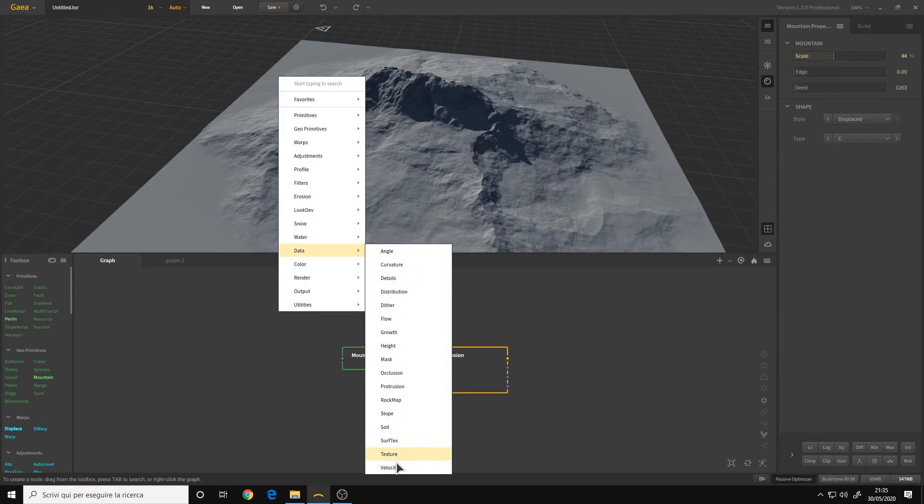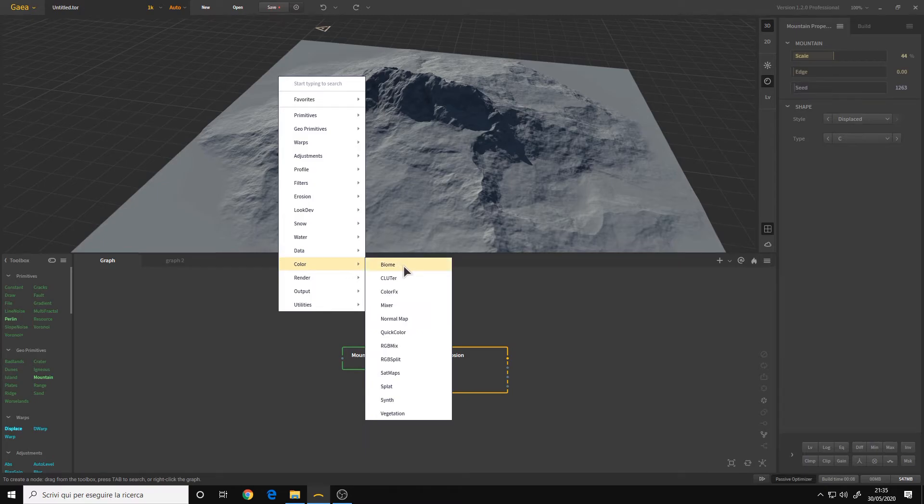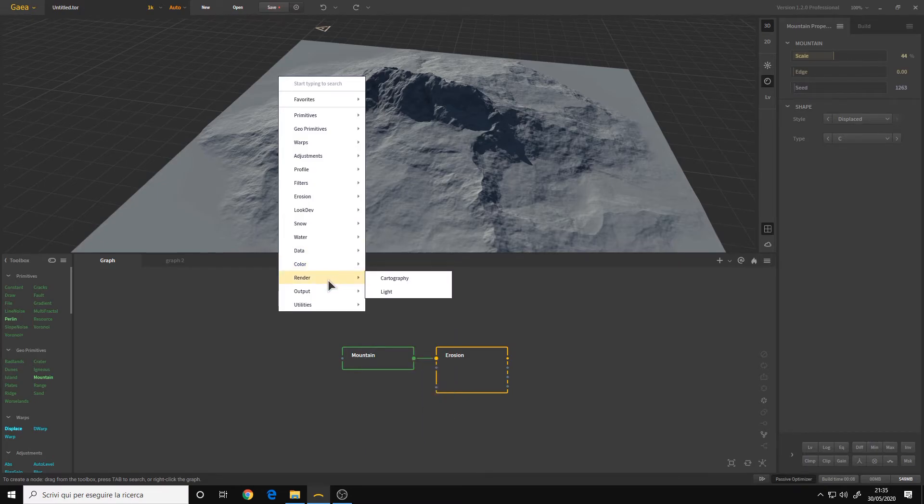Data, for masking. Color, for texturing. The nodes are the same as before. Render, we have a new cartography node and light baking.